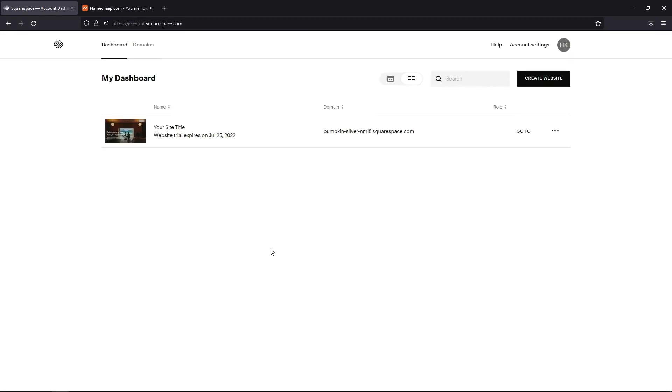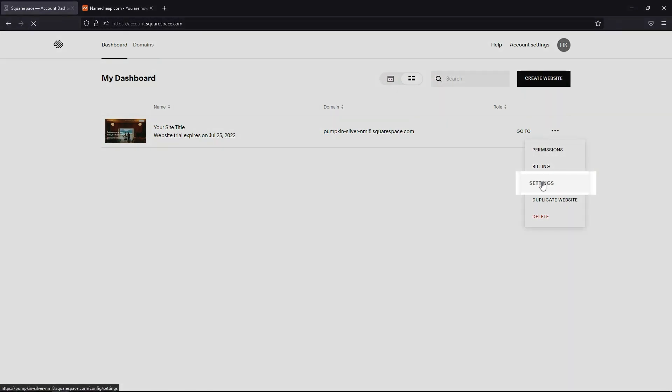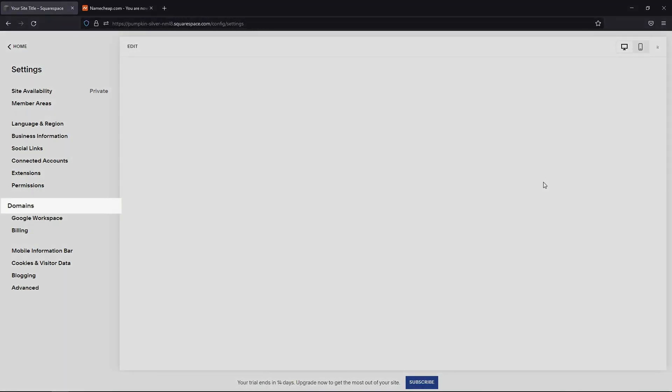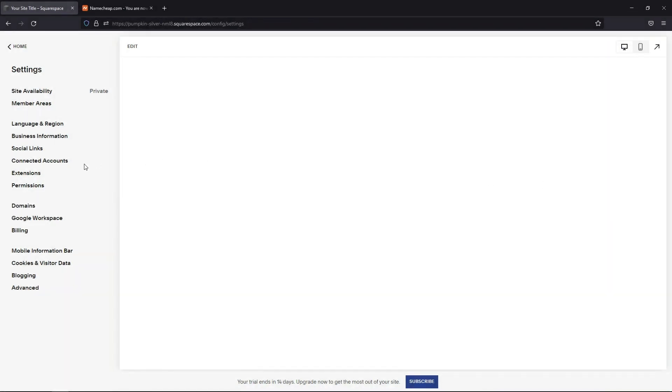Click on the three dots next to the website in question and select Settings from the drop-down menu. Choose Domains from the menu on the left.